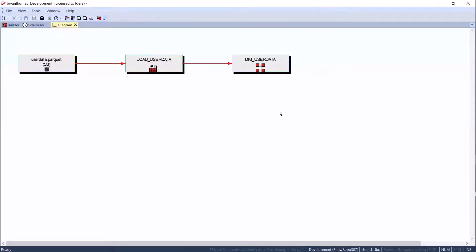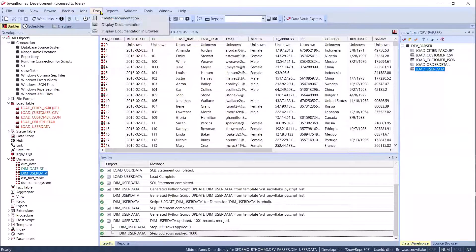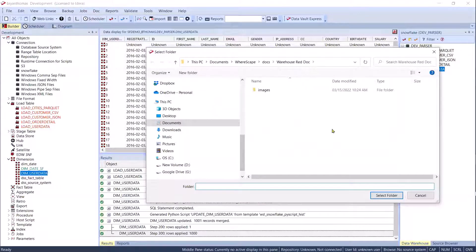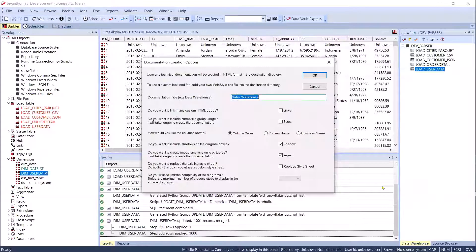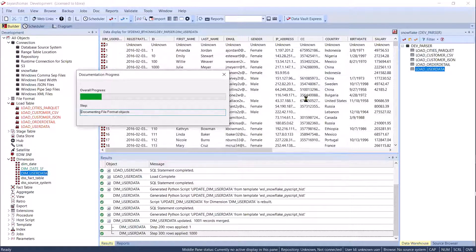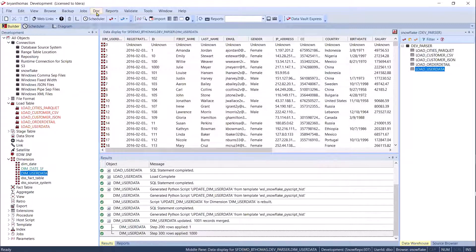Let me show you quickly how we can create documentation — technical documentation. This is one of the most important things I'm showing you today — pay attention right here. Do you want to include shadows on your diagram boxes? Yes, there's actually a checkbox for that. I don't know where that came from, but I think that's one of the most hilarious things about the tool. Now we can display it because we create HTML — we can display it right in the application.